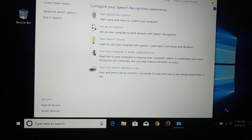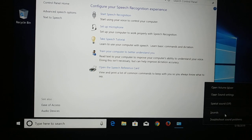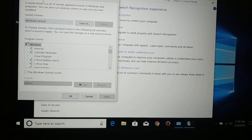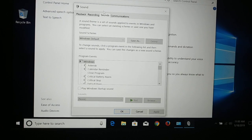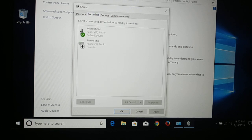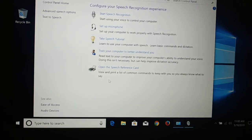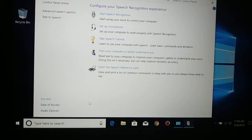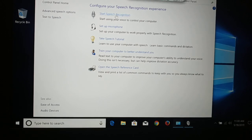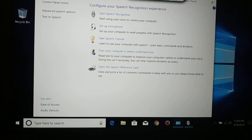The simplest and easiest way to access this is through the sound icon in your taskbar. Give a right click on it, click on Sound, go to Recording, click on Microphone, click on Configure, then click on Speech Recognition and you can start it. You can say hello to test it.